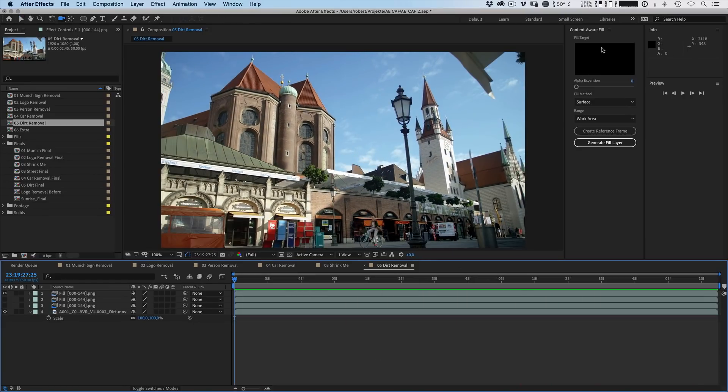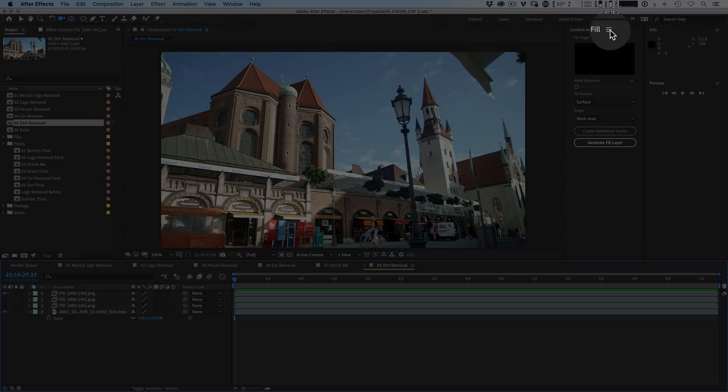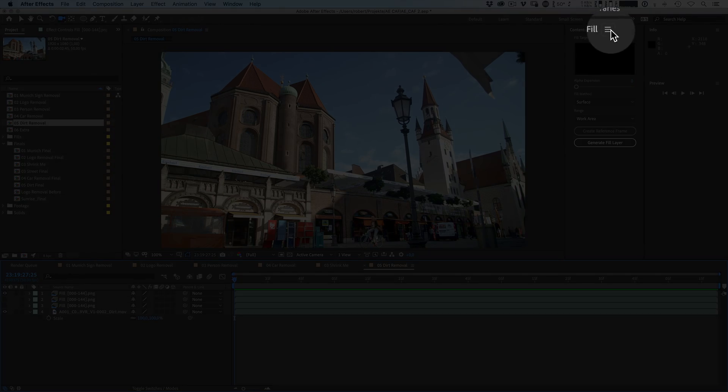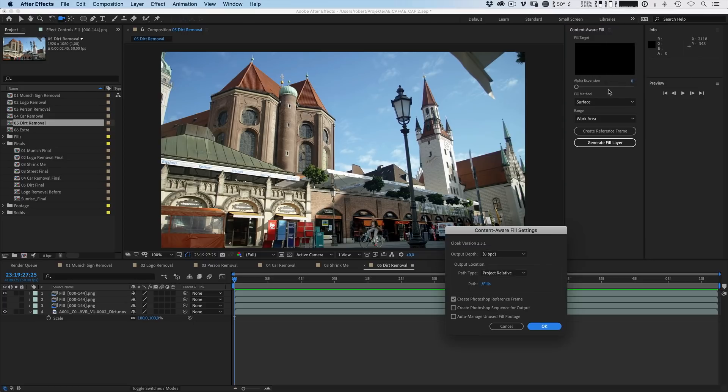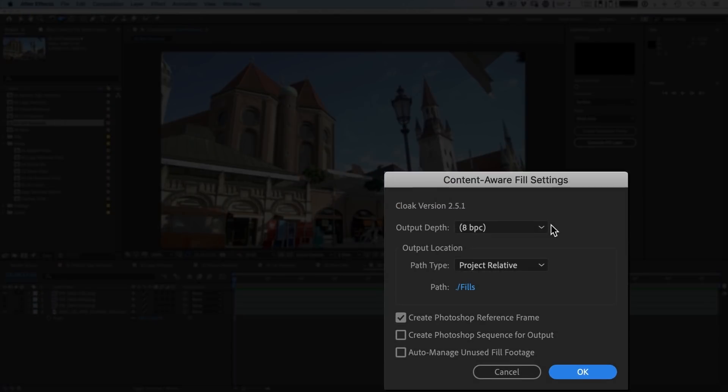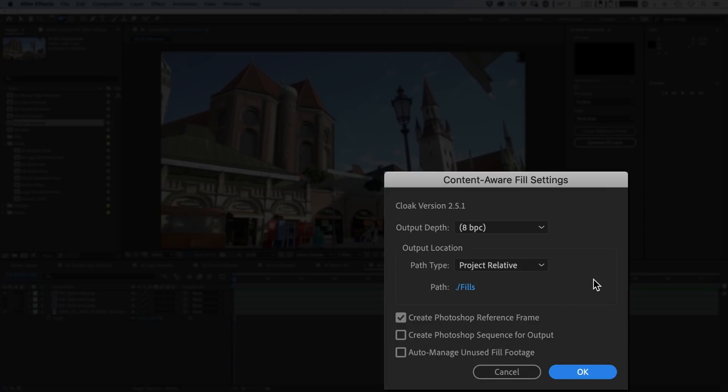Last but not least let me also show you a few extra options that you have in the content aware fill panel. Clicking on that icon here allows you to open up a few extra settings. For example choosing the output depth and also the output location of your fills. And also you can change a few additional settings right here. But these are the extended settings for the content aware fill feature.